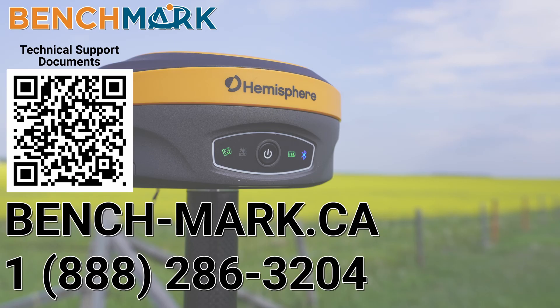That is everything for today's video. That is how you set up raw data logging for the Hemisphere S601 using Field Genius for Android. If you have a moment I would please ask you to hit that subscribe button down below. It really does help us out and helps me keep making these videos for you guys.